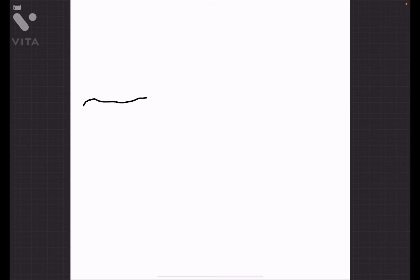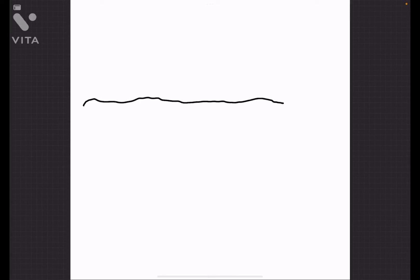Basically, you've got to start off by just making a random line. See, this is a very not straight line, but when you hold your pen like that,